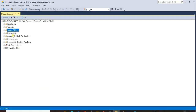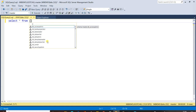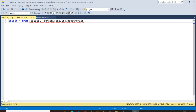Go back to SQL Server, open a new query, and use the four-part naming format: SELECT * FROM [balu_sql].[person].[public].[electronics]. The server name is balu_sql, database name is 'person', schema name is 'public' — enclosed in square brackets since this is a non-SQL Server RDBMS — and the table name is 'electronics'.